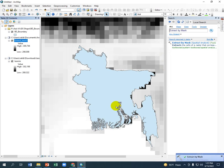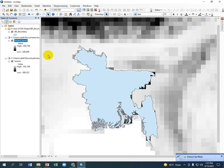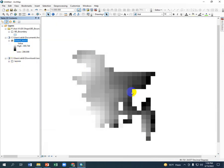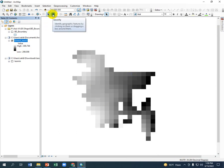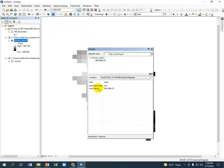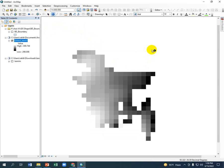Yes, done. So look what has come. You can see all the cells of Bangladesh. If you just select the Identify tool and click any cell, then you will get the cell value or pixel value. This pixel value means the value of the minimum temperature.